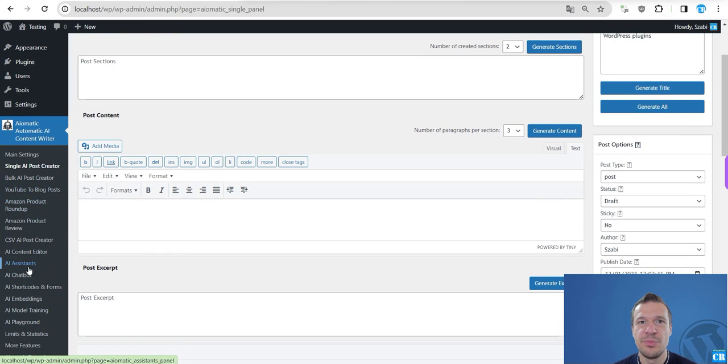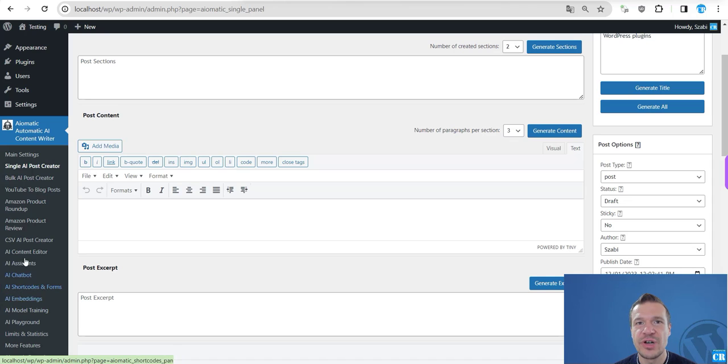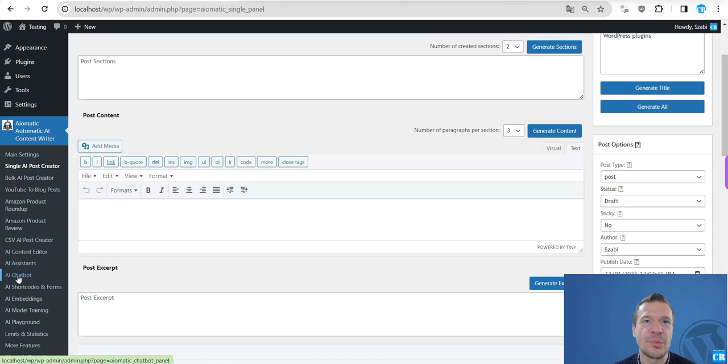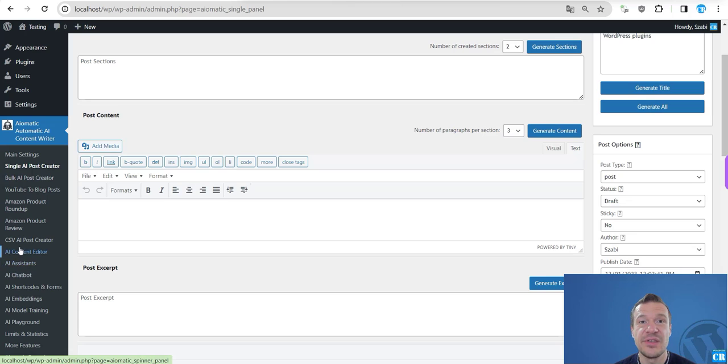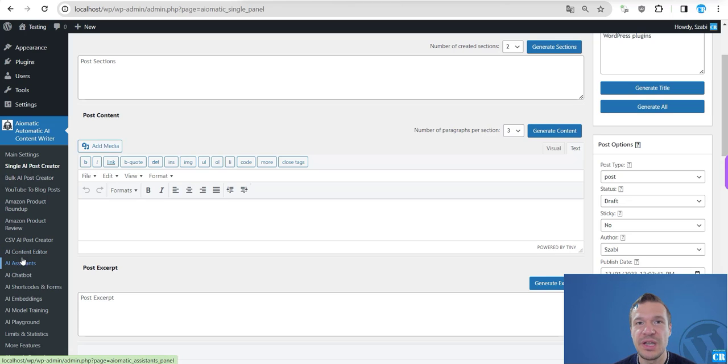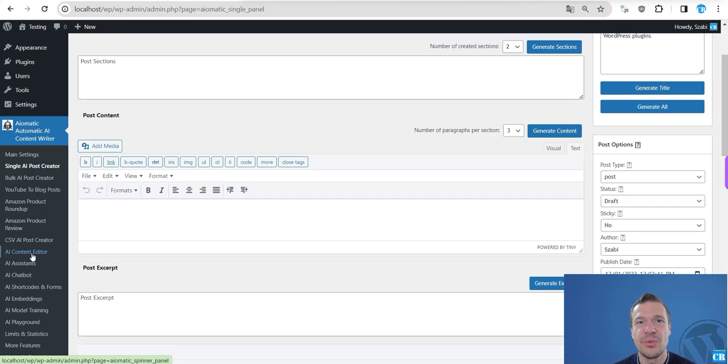So this will be working with any feature of the plugin - with the shortcodes, the forms, the chatbot. The assistant is only OpenAI specific. Keep in mind that AI Assistants will only work on OpenAI.